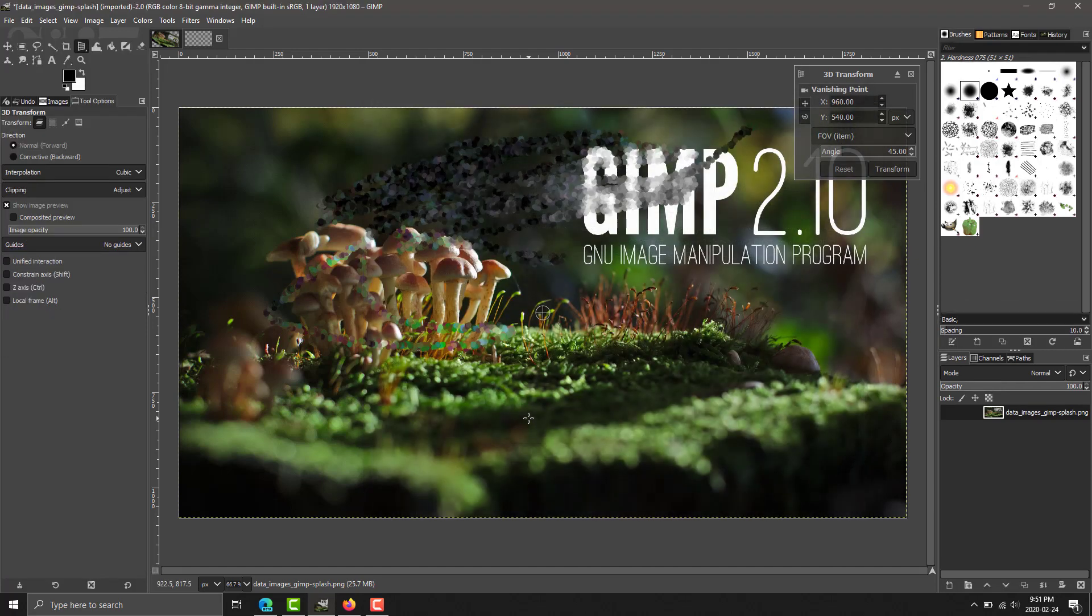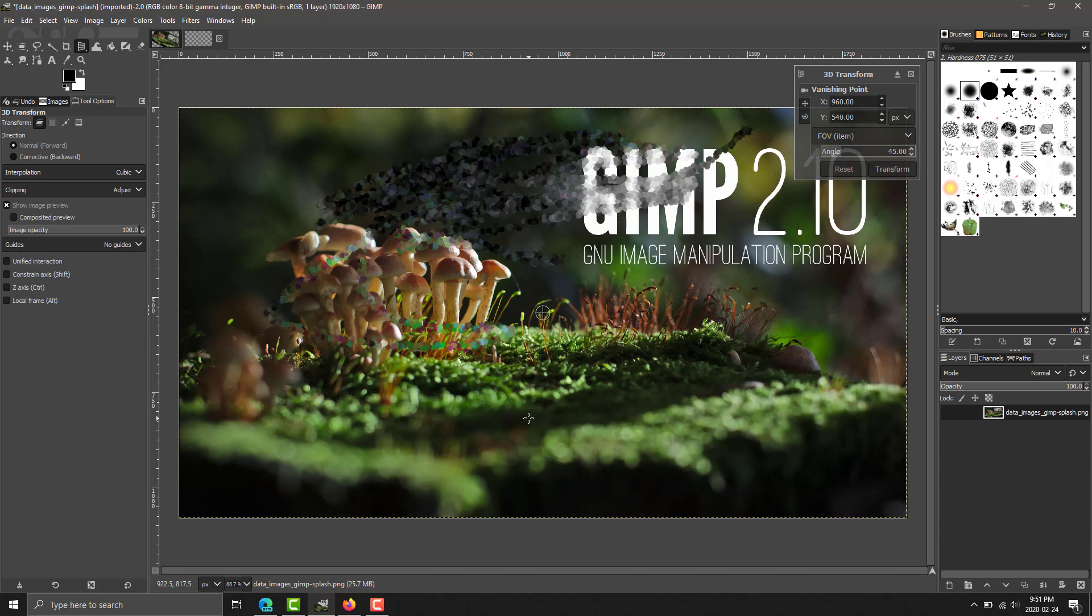But, to you, it can really come down to a matter of preference. So, that is GIMP in general. Obviously, you can go into a ton of things about this.